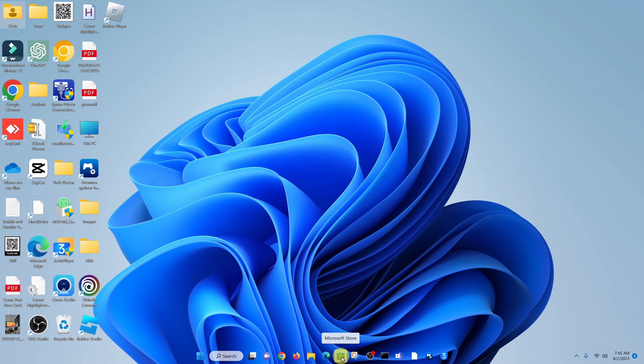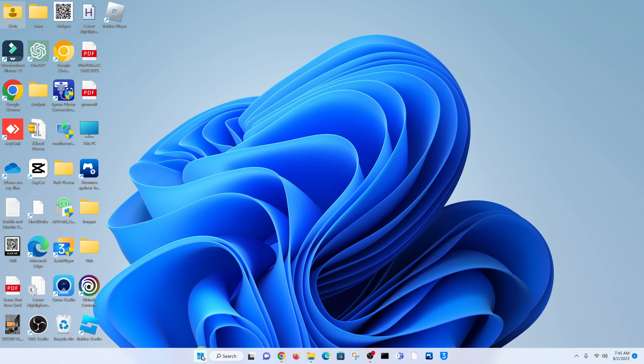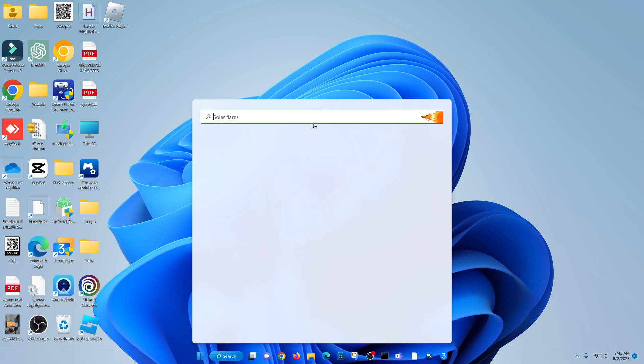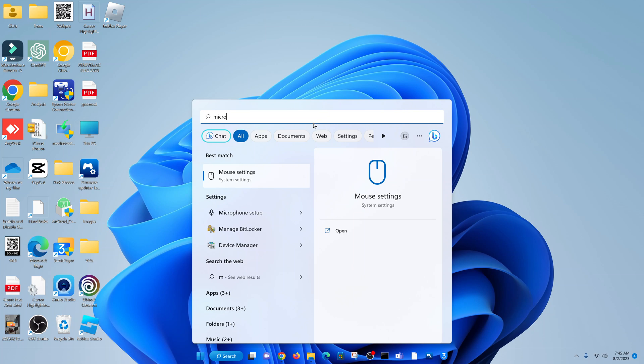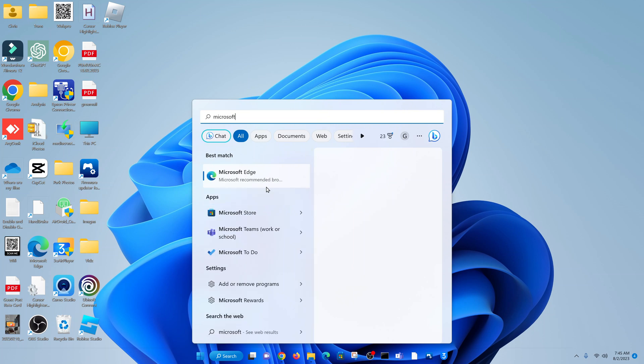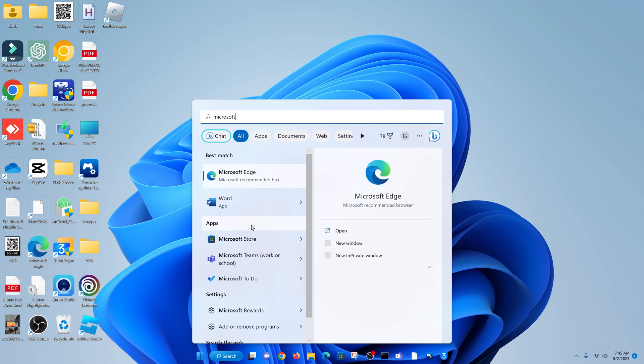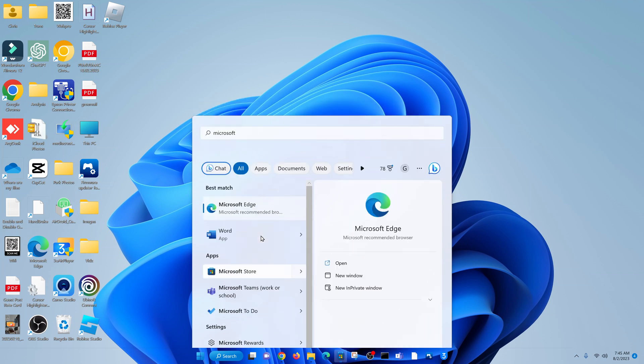So go to the Microsoft Store. You can either click on the icon in the taskbar or go to the start button and search for Microsoft Store, and then click on Microsoft Store.